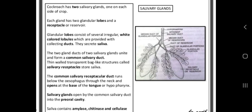The glandular lobe consists of several irregular white-colored lobules with connecting collecting ducts, and they secrete the saliva. The two gland ducts of the two salivary glands unite and form a common salivary duct. The thin, transparent sac-like structure is called the salivary receptacle.